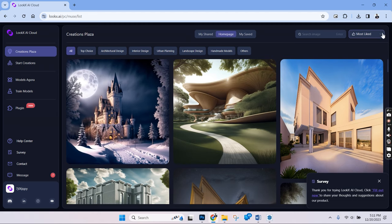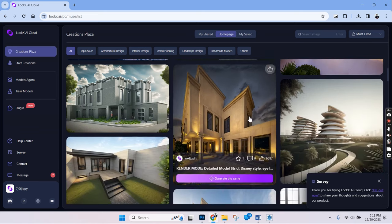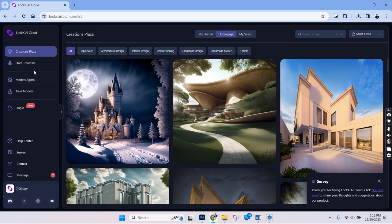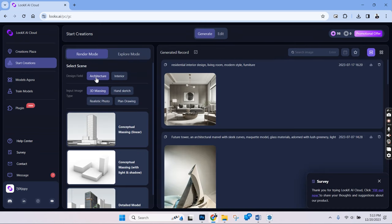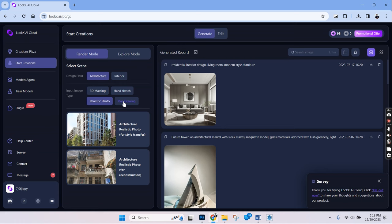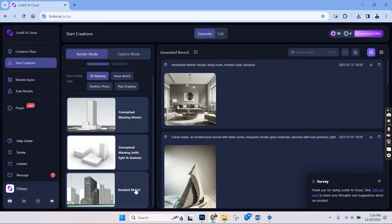We'll have to either create an account or use our Google account to login to this website. And once we log in, we land in the creations plaza where we can see the AI generated images created by others. To start rendering, we'll have to go into the start creation. So we'll have to start with the render mode and the design field as architecture. We have different input modes and we'll have to choose one depending on the type of input image that we are providing for the rendering. So let's choose 3D massing and choose detail model.